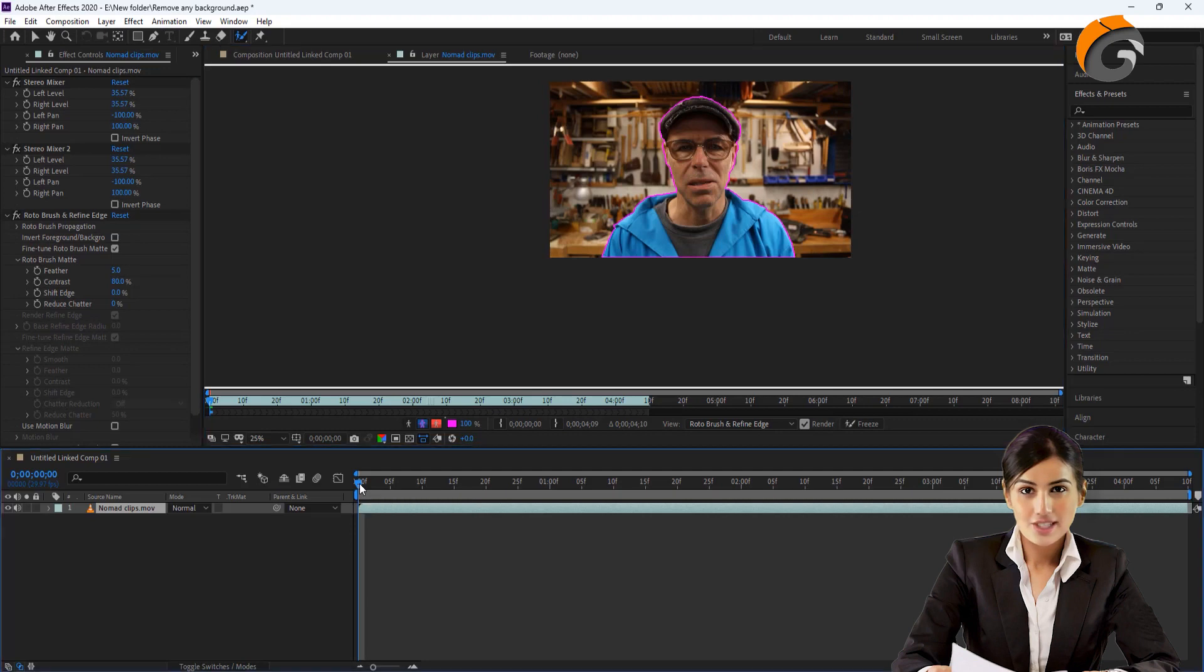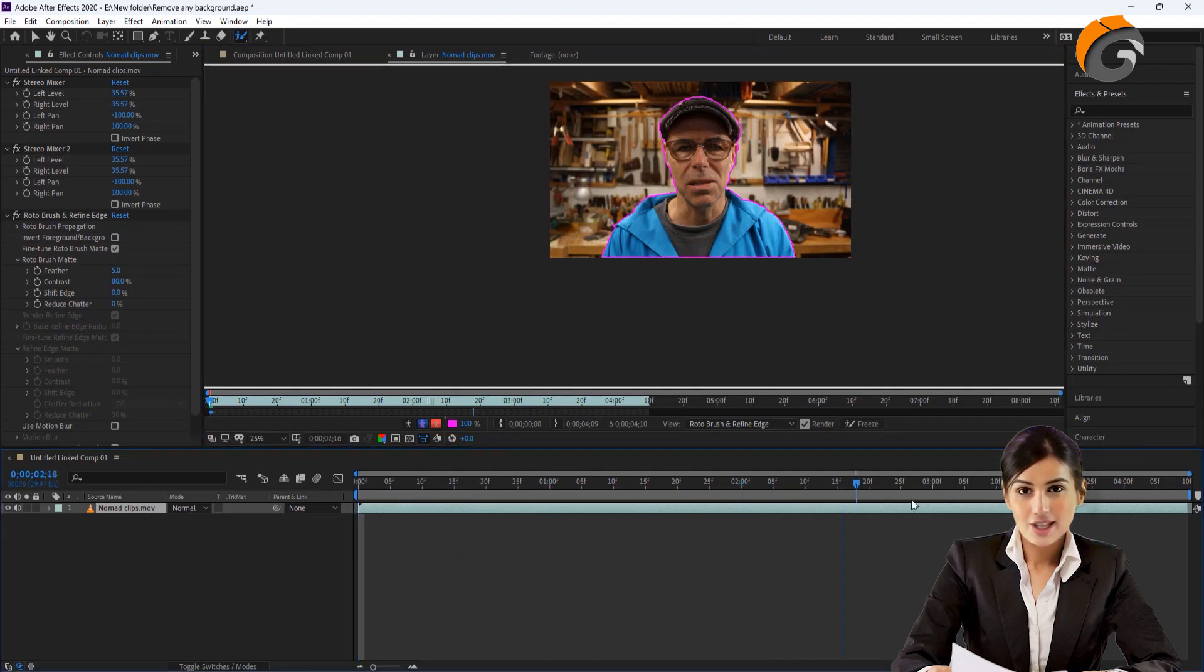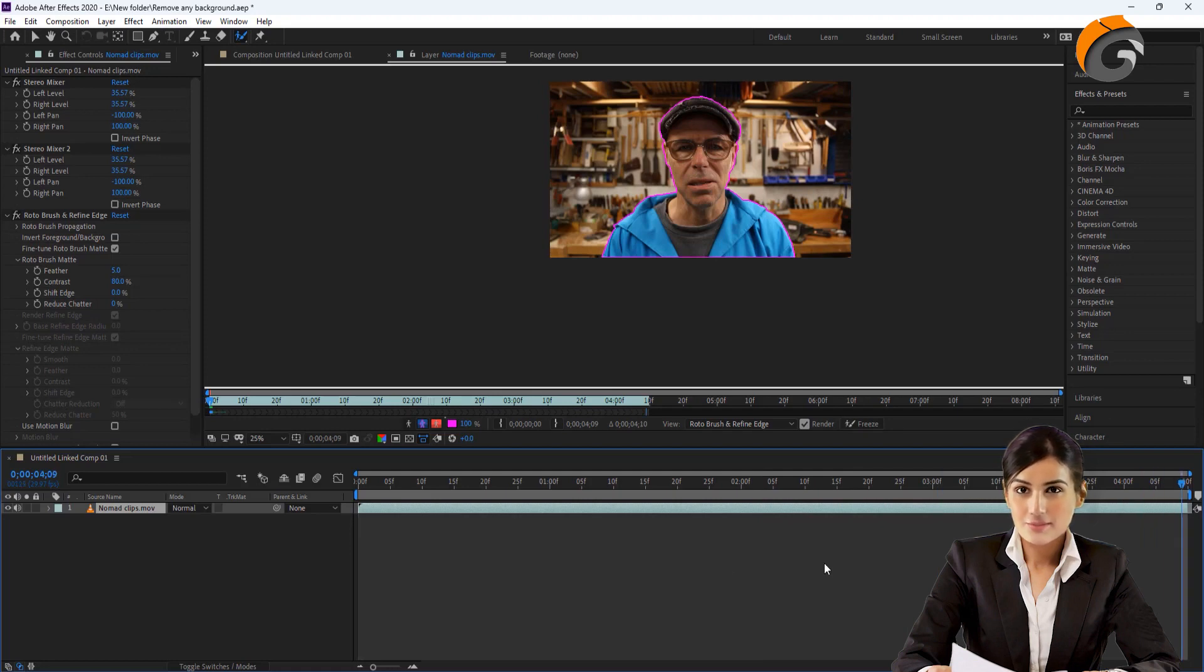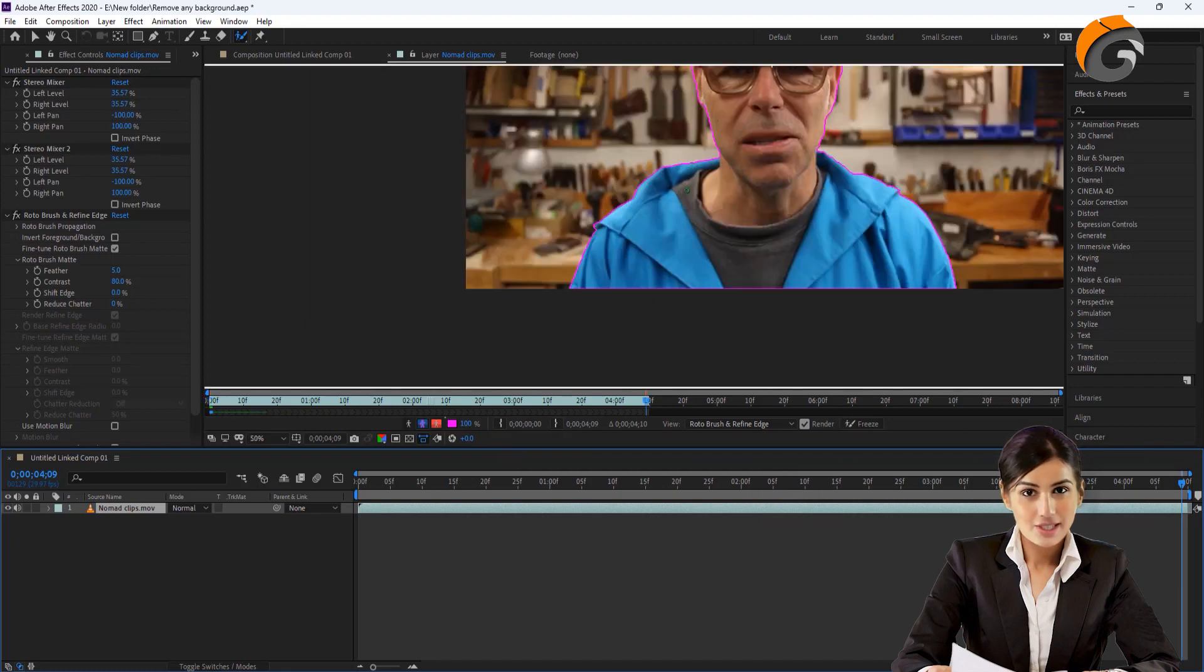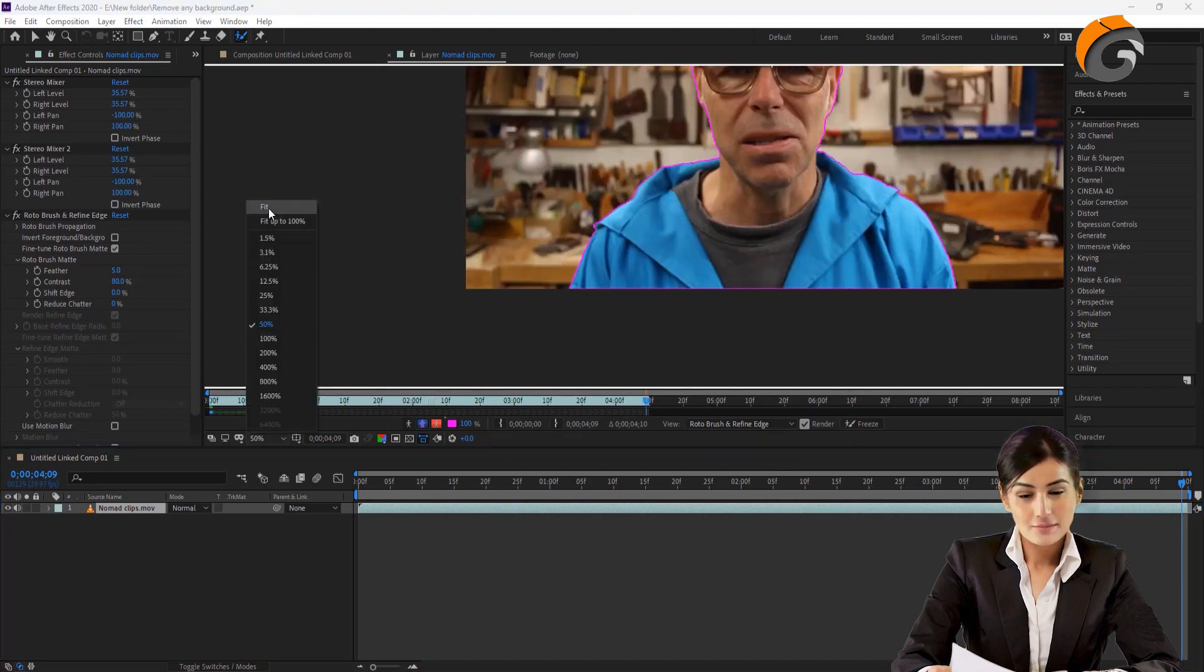Once the object is selected, move the timeline cursor to the end of the timeline to process all the frames. You might notice a blue processing line indicating that it will take some time. Let's fit the layer in the canvas.